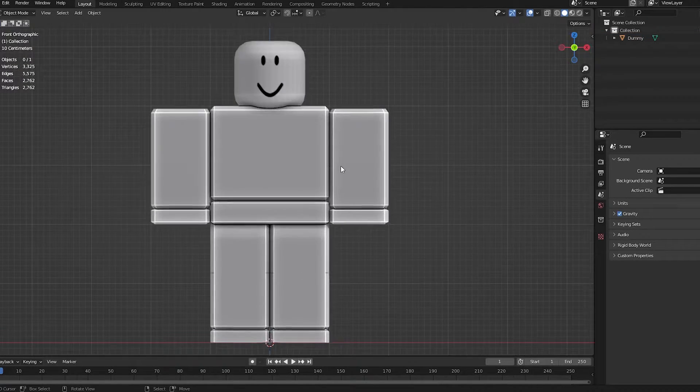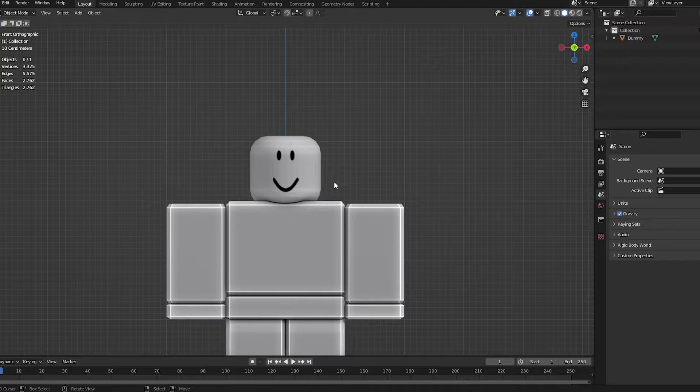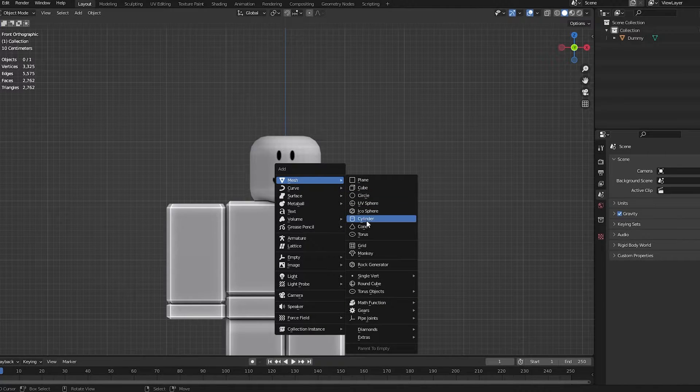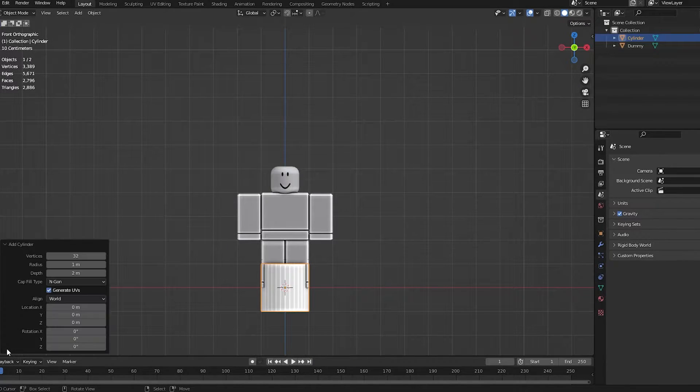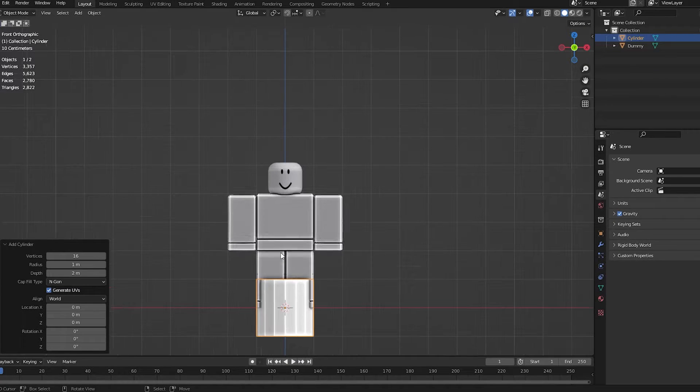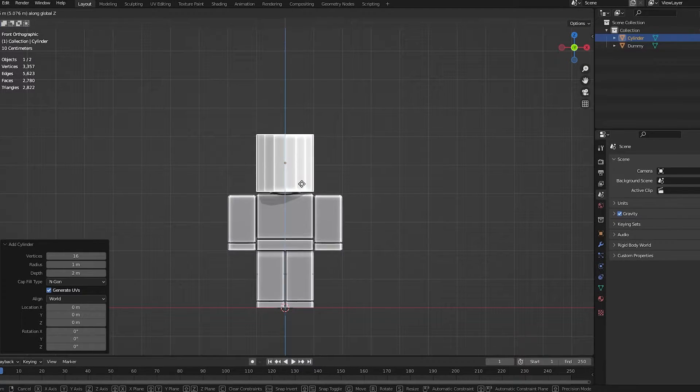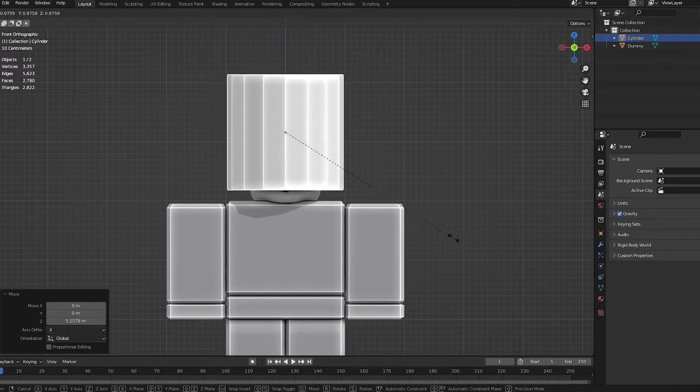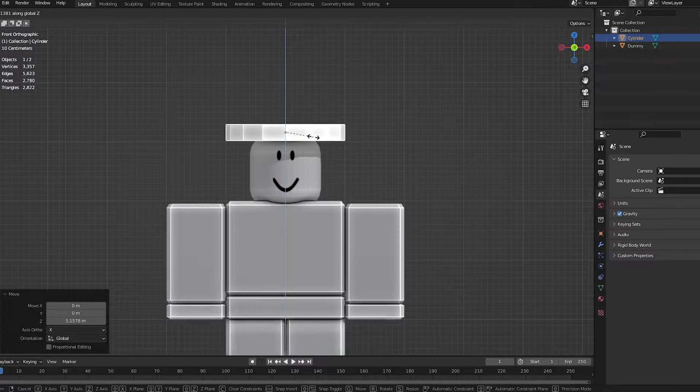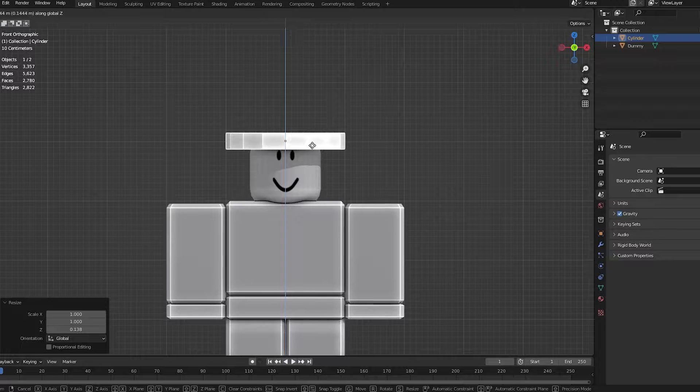I'm going to go press 1 on my number pad here and go into the front view. I'm going to do Shift-A, Mesh, and add a cylinder. Now, I'm going to go to the little arrow up here and type 16 on a 16-volt cylinder. Then, do G, Z to move up. I'm going to do S, Z to squish it down, something like that. I'm going to go and move it down a bit.